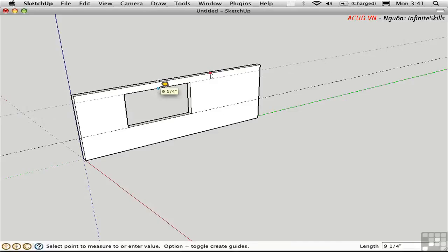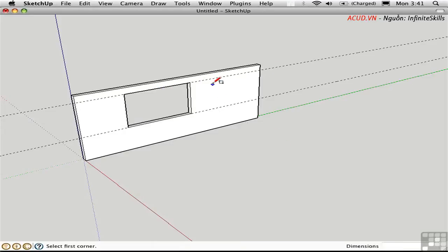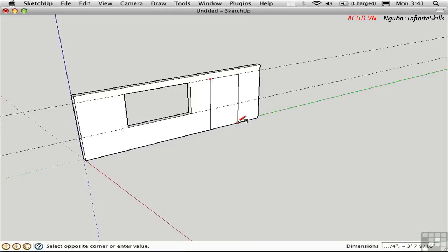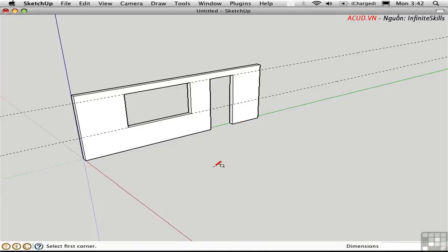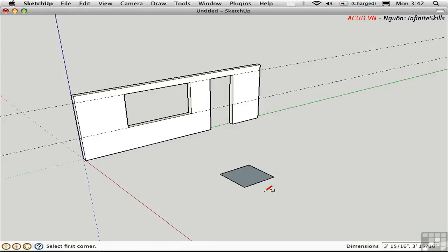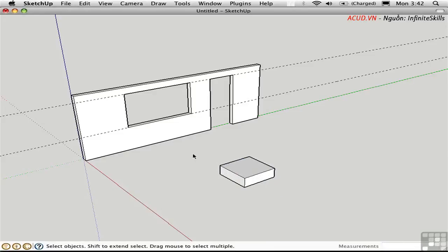I'll click on the top of the window to set the header line. Then I can draw a rectangle representing a door and push-pull that through as well. I'll draw a rectangle over here at some arbitrary location and push-pull it up.